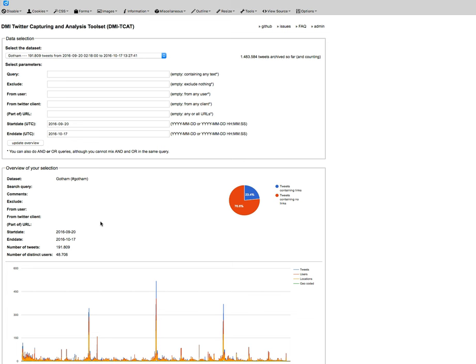We are going to be exporting tweets to do open coding and then axial coding and then selective coding analyses on them. We're going to be coding, open coding about 200 of them, not too many, and we're going to do them based on either of two things. If you have something that is time sensitive like a TV show, you're going to want to make sure that you are exporting within that specific time frame.